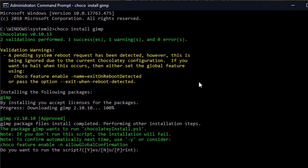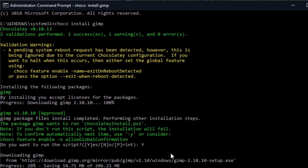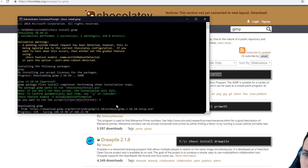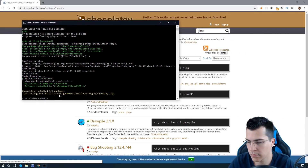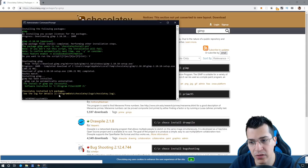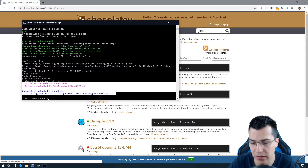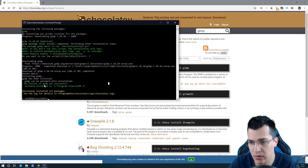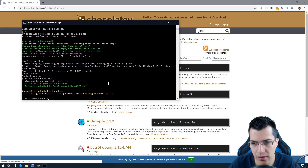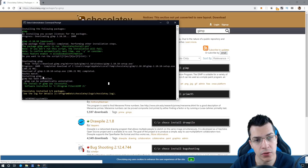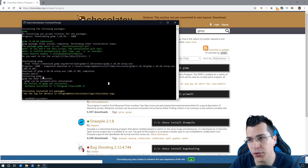Copy 'choco install gimp' and go back in command prompt and paste that here. After you press enter it will ask you to confirm if you really want to run the script, so press Y and press enter again. This will start downloading all the necessary files for the software and install them. Once installation is complete you're going to see a message that the install was successful.